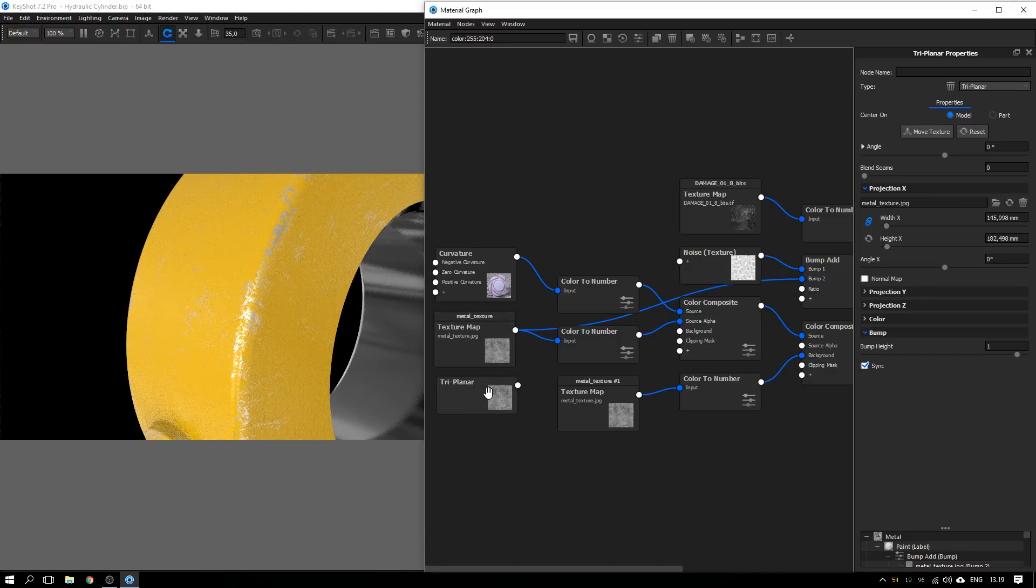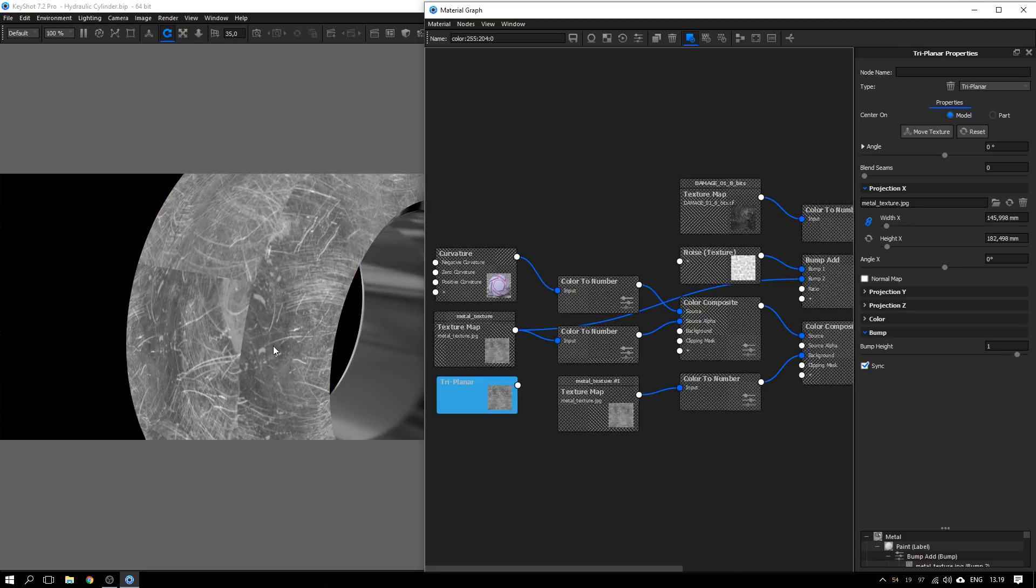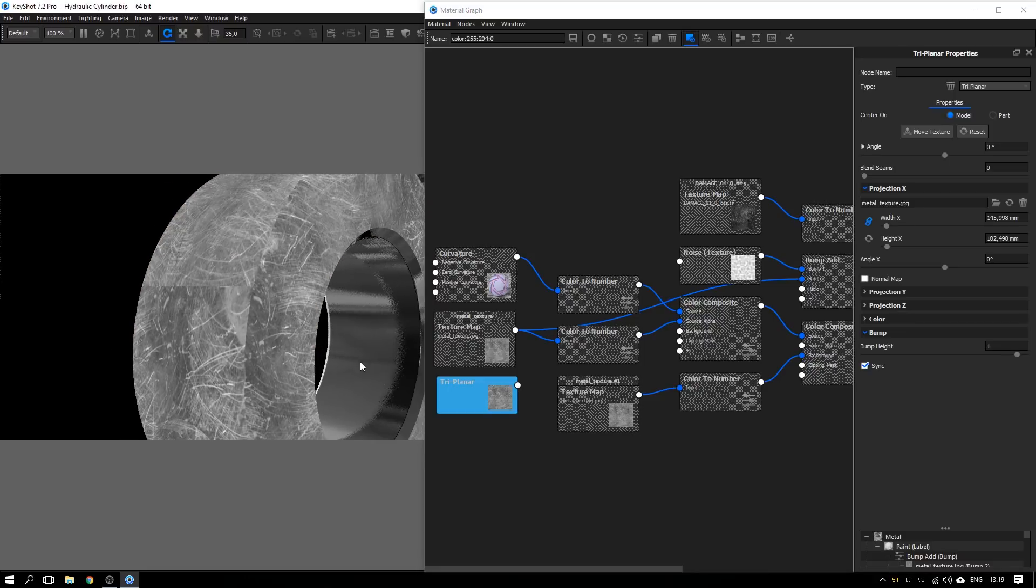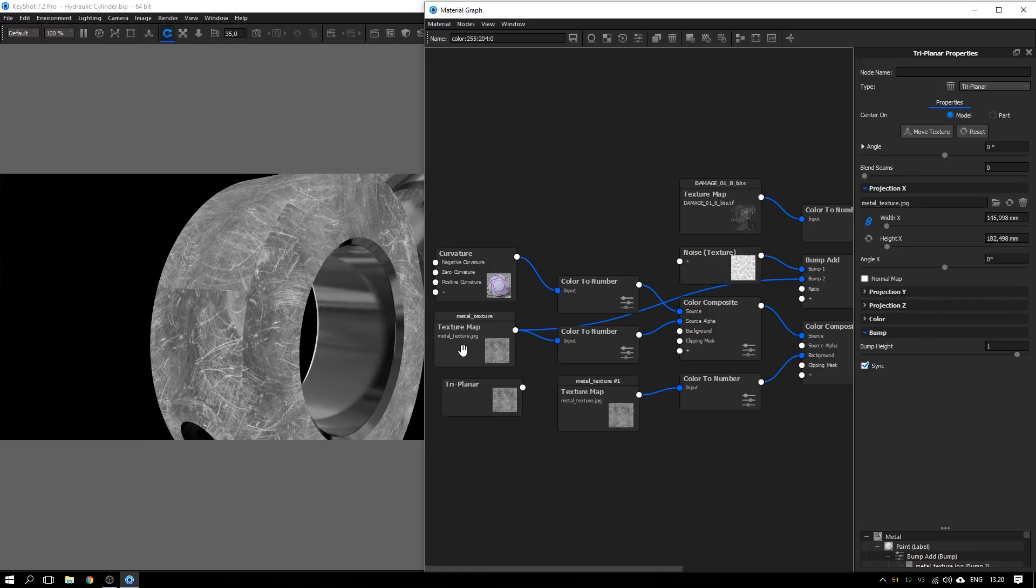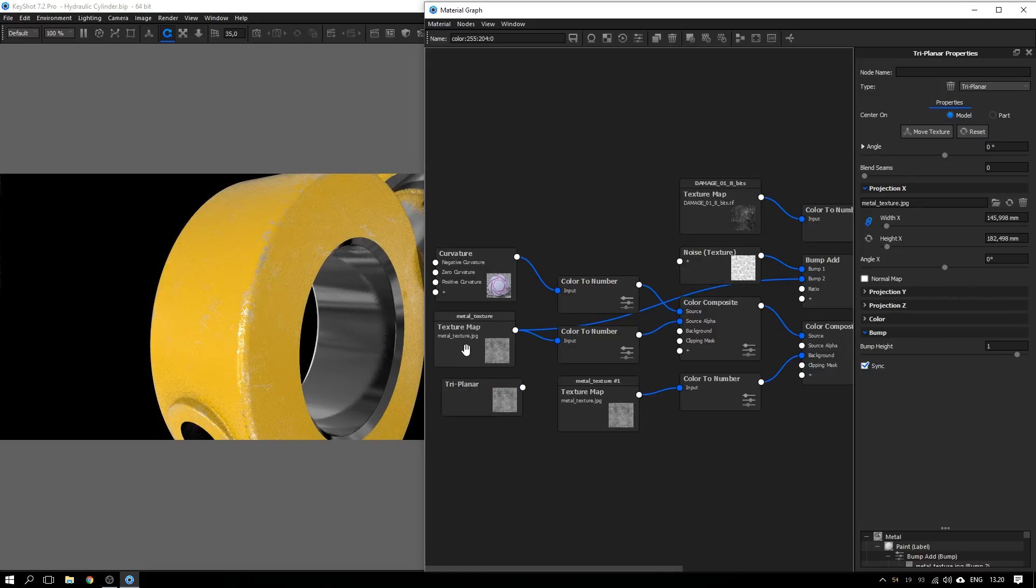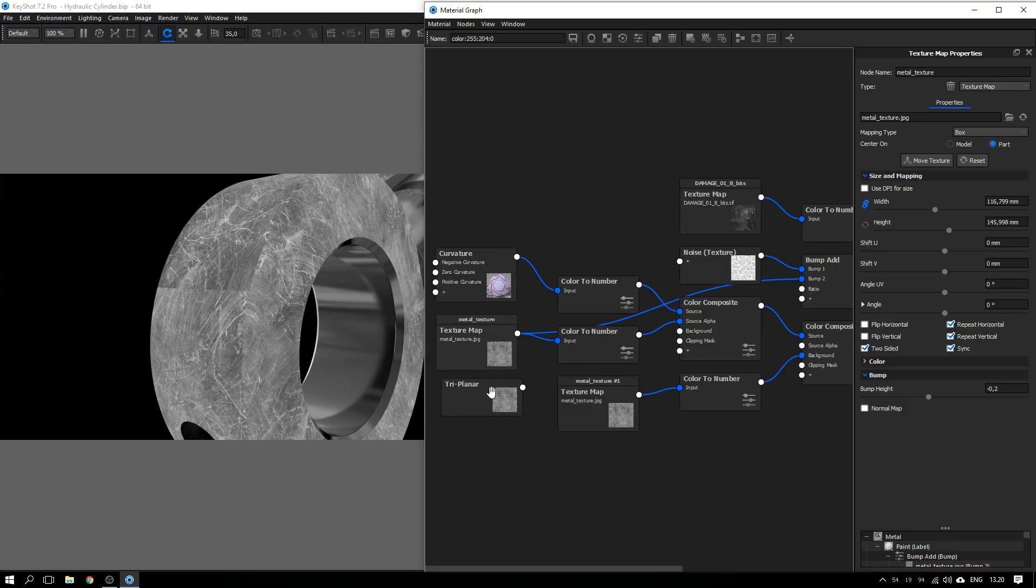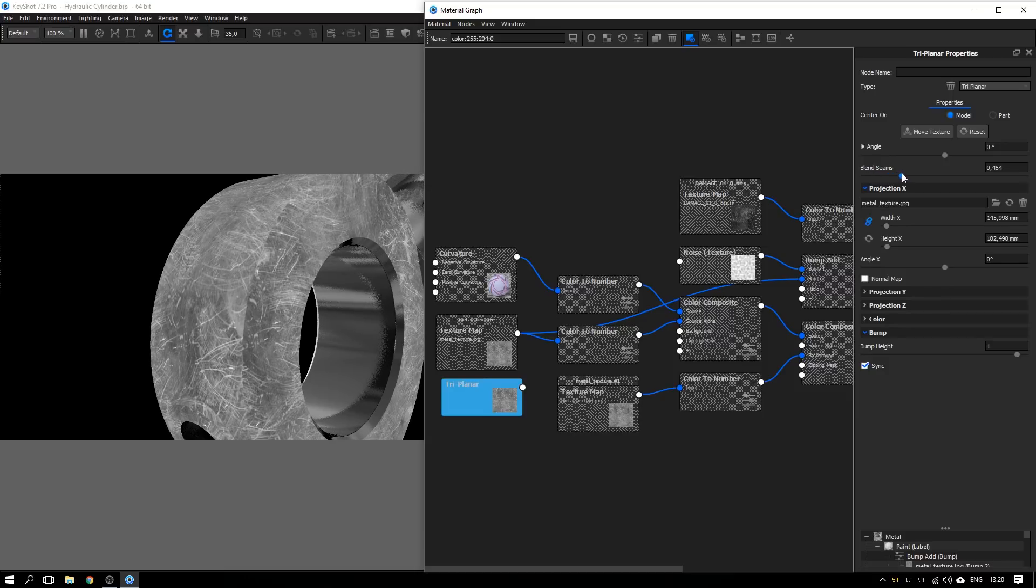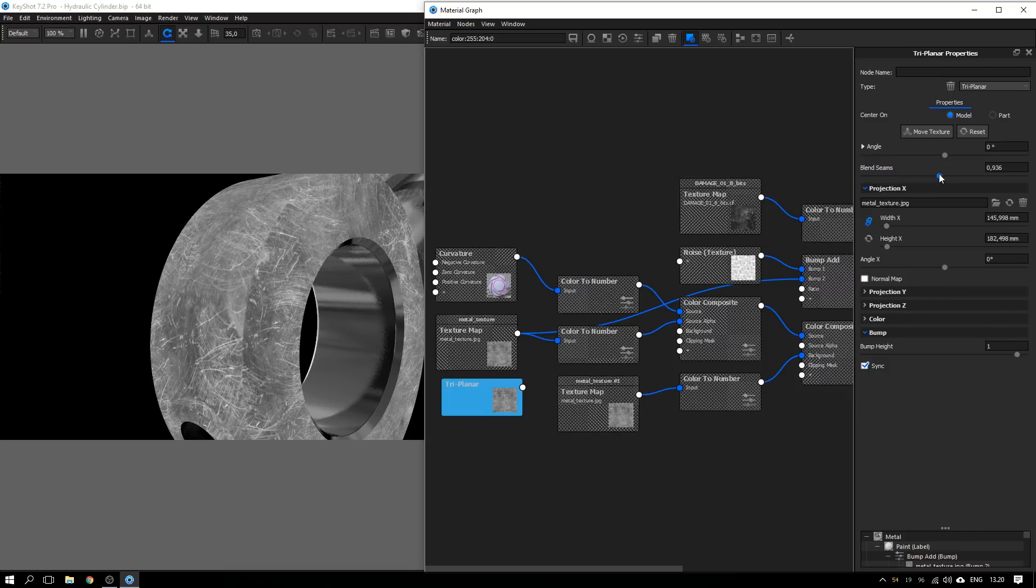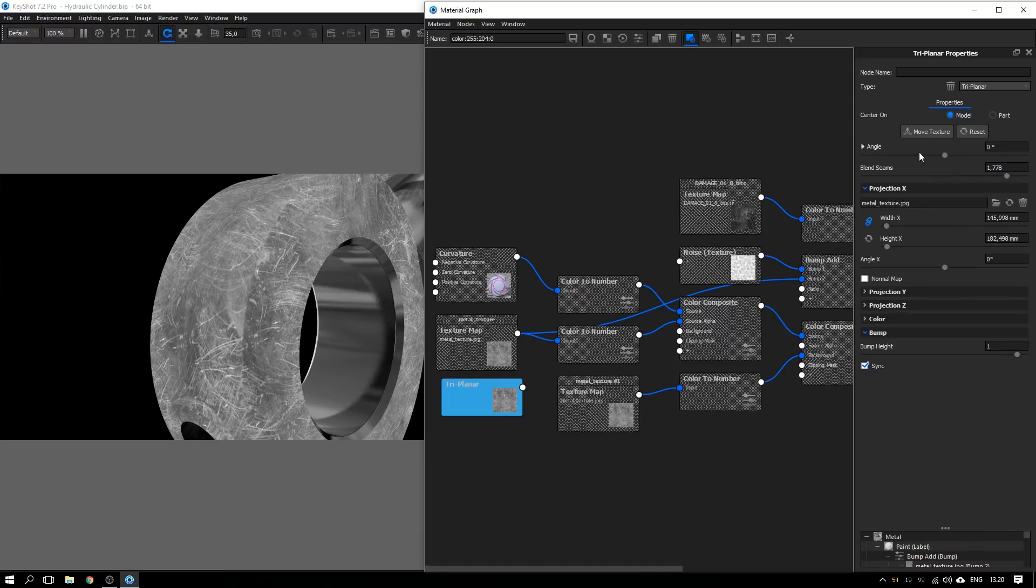And if we now show the raw color information of the triplanar map by hitting C on the keyboard, we see these visible seams as well as we see here on the texture map. So no difference. But if we go back and drag off this blend seam, some pretty nice things start to happen. Especially if you look at the seam right here, it gets invisible right away.